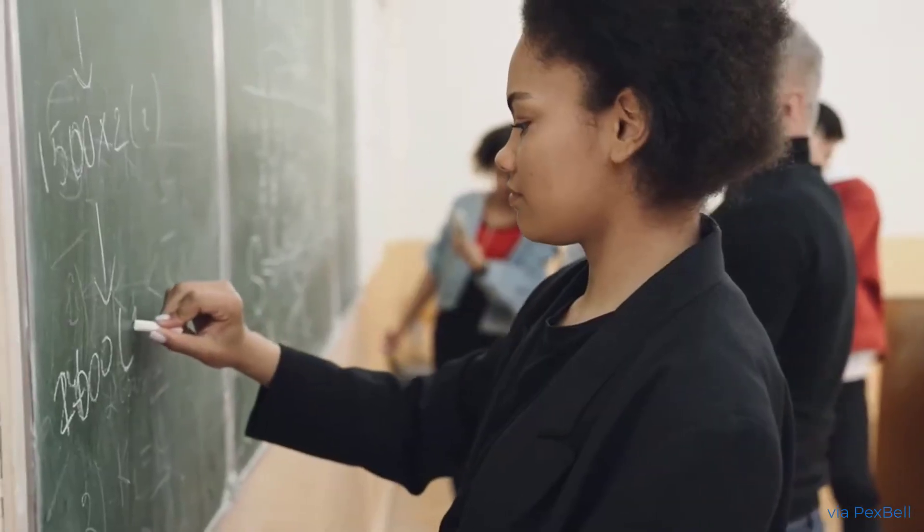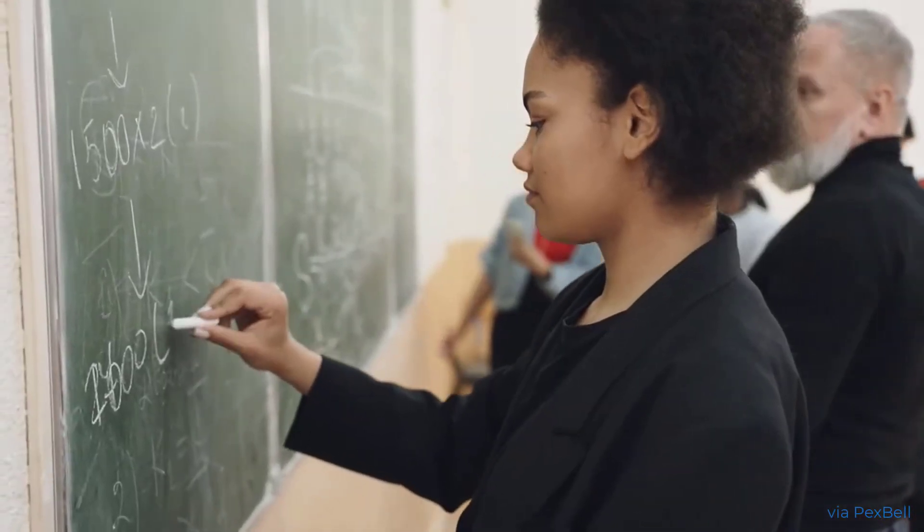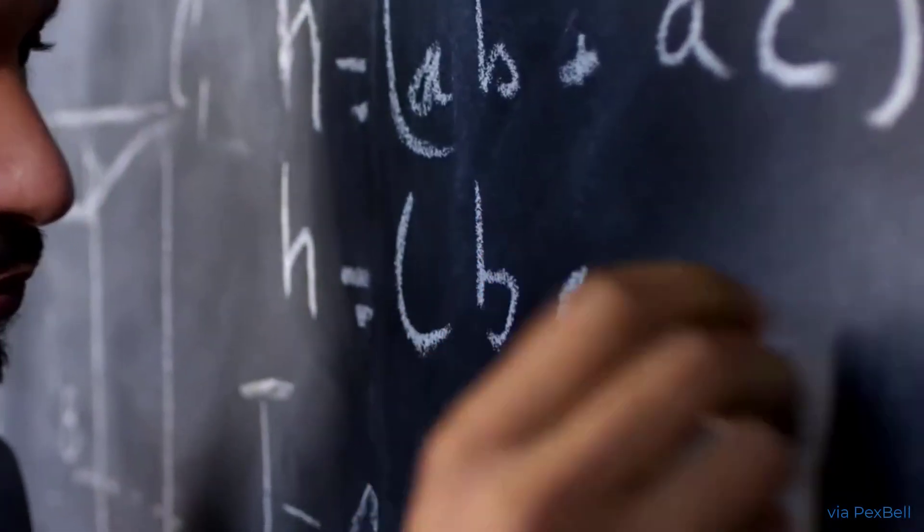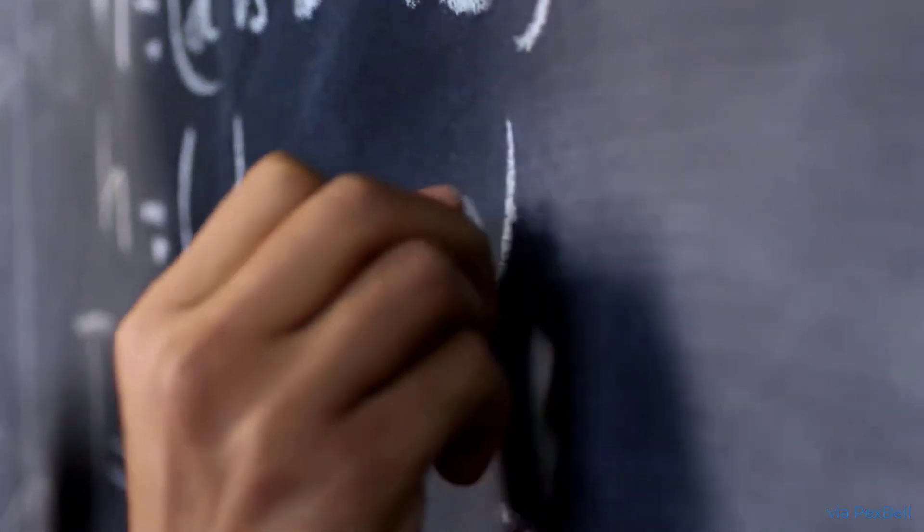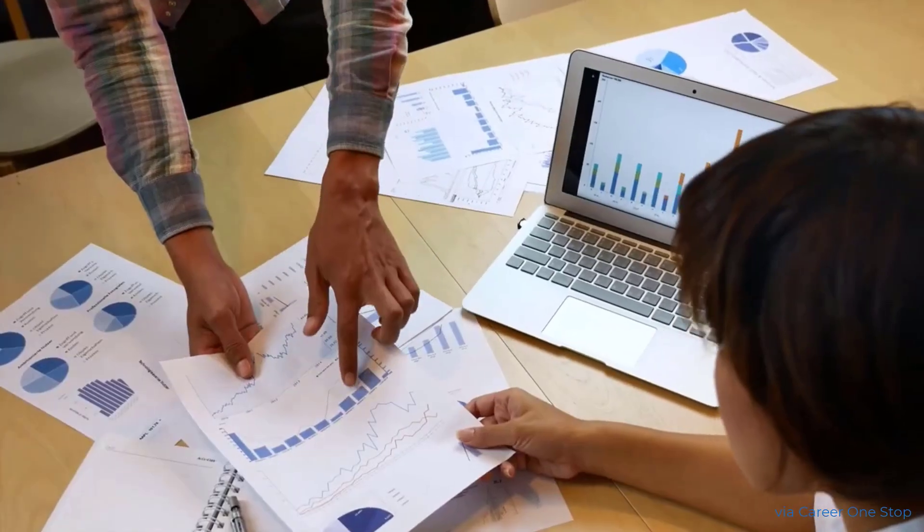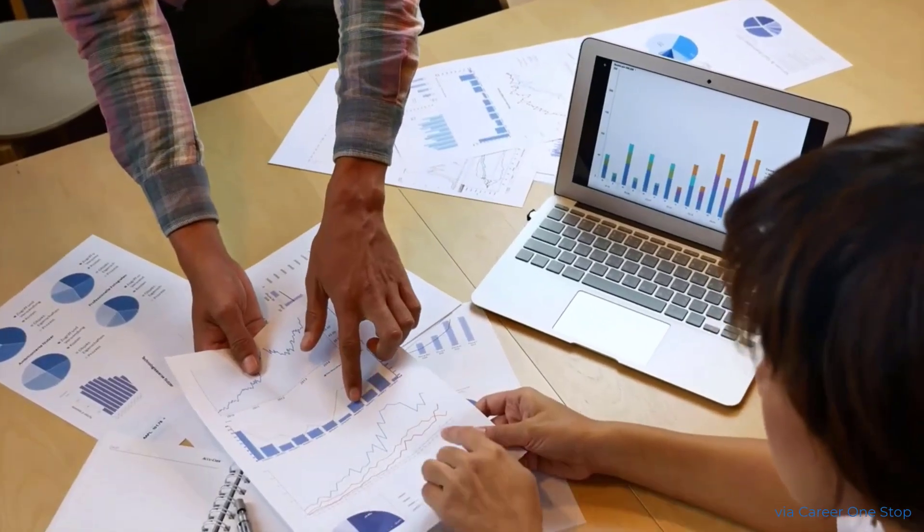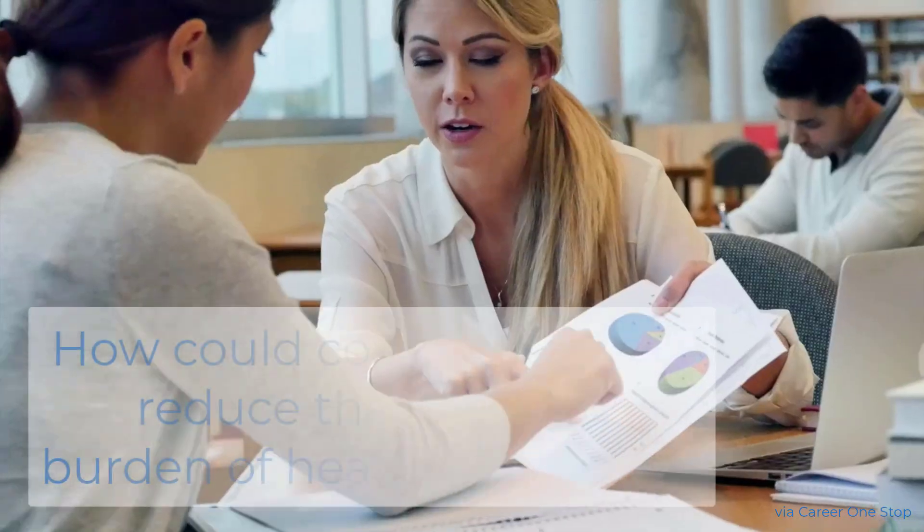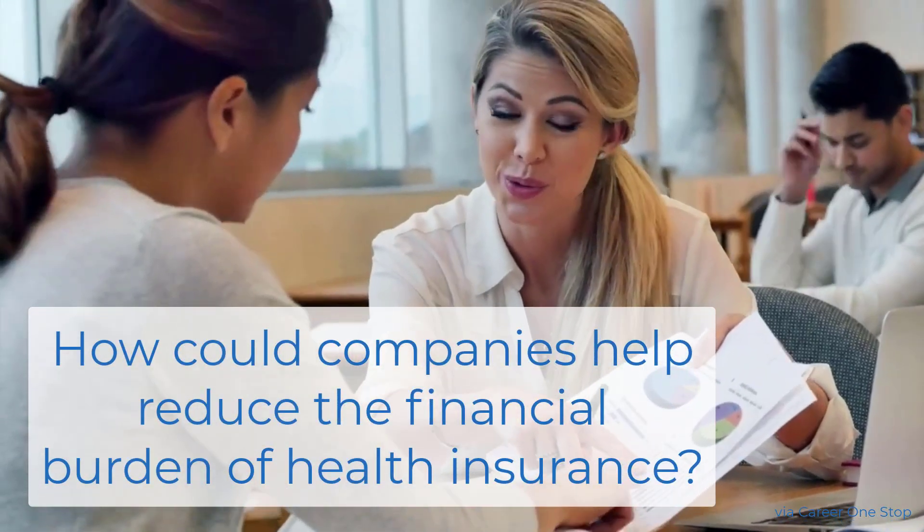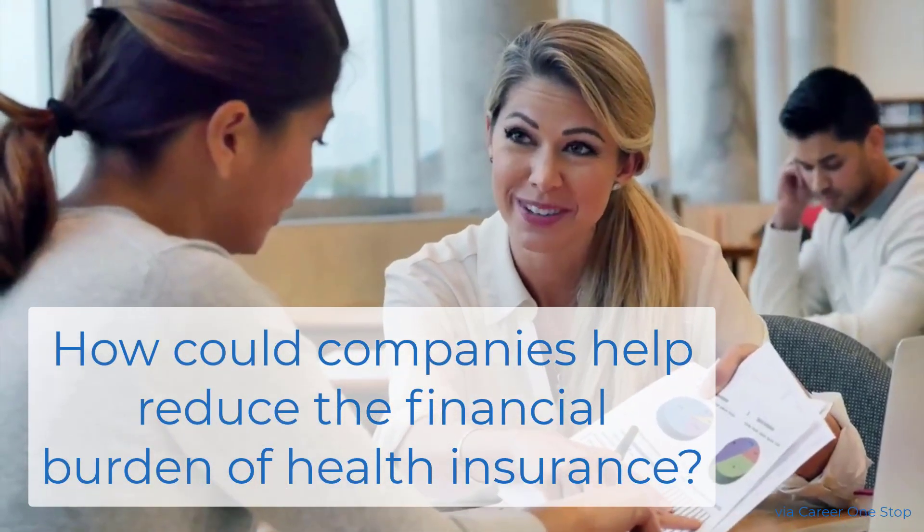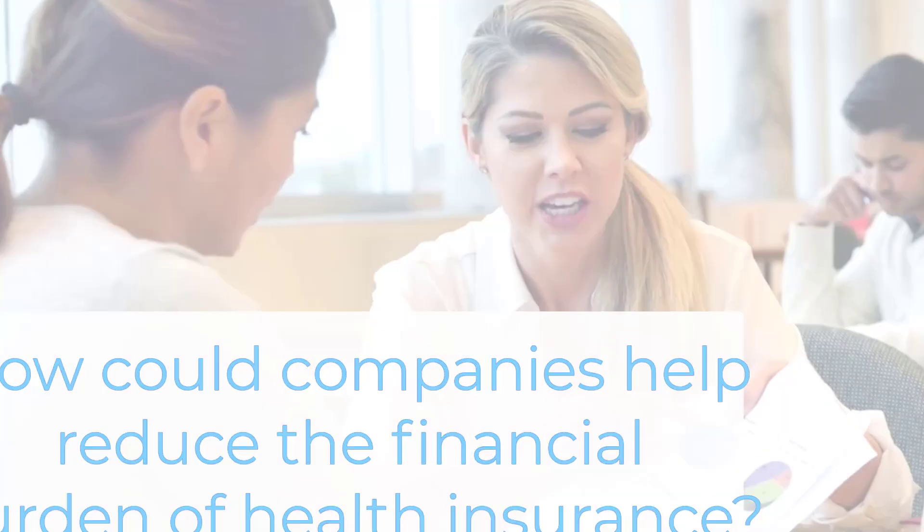In this lesson, we'll use math to model the different health insurance burdens for different employees at a company. Then, we'll answer the key question: How could companies help reduce the financial burden of health insurance? Let's do it.